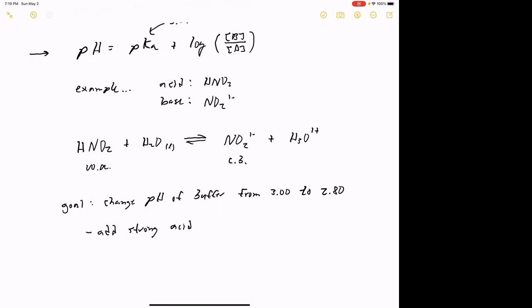The strong acid assigned to us is 12 molar HCl — hydrochloric acid. Since it's a strong acid, it dissociates 100% to hydronium ion in solution. So we can also represent this more generically as 12 molar hydronium ion, and that's how we're going to refer to it.